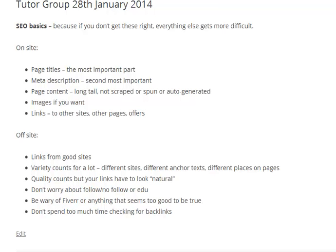Welcome to the second video in SEO Basics. On this one we're going to be talking about off-site SEO — that means anything that isn't on your actual own website. So it could be a link from YouTube, from Facebook, from an article directory, anything that isn't on your site.